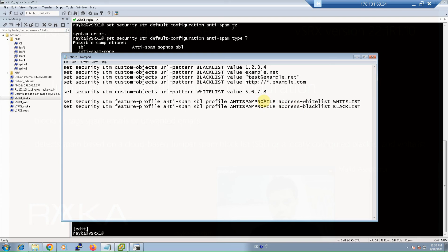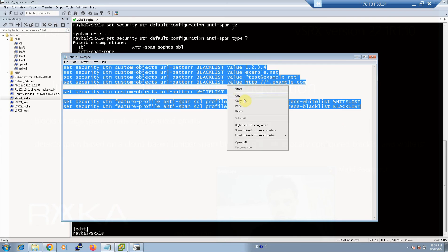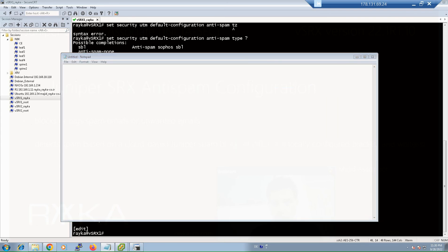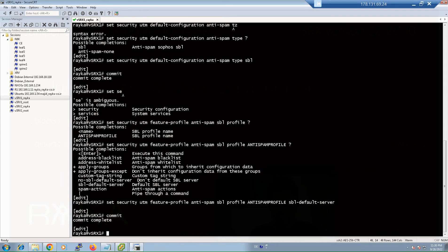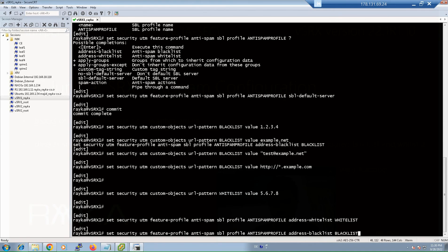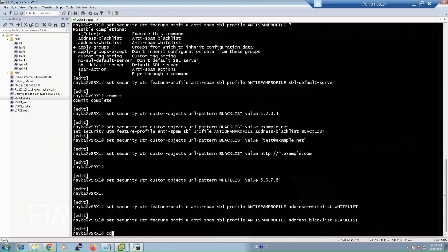These local databases are added to the anti-spam profile alongside the cloud-based Sophos database we already configured. Then we copy and paste the commands and commit.